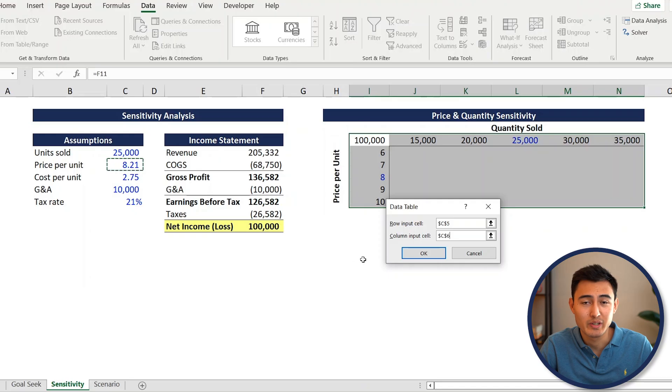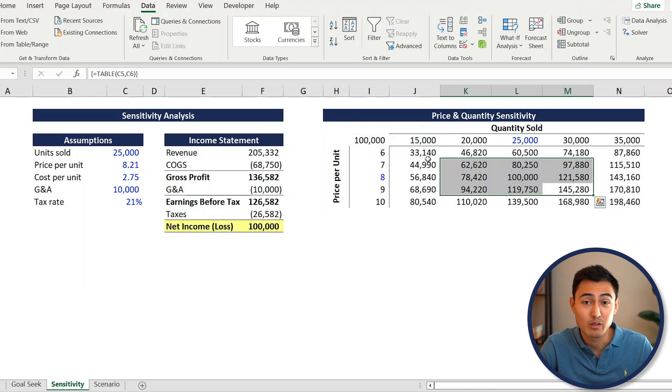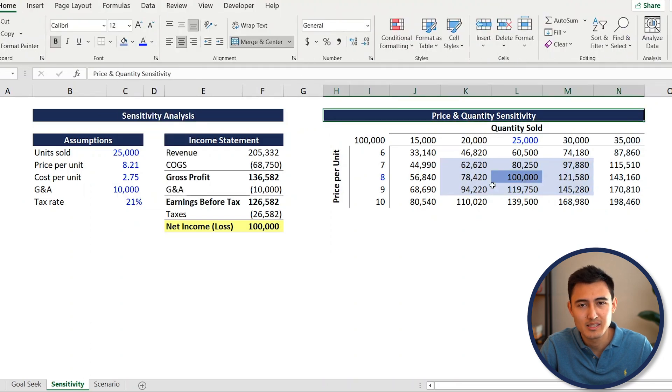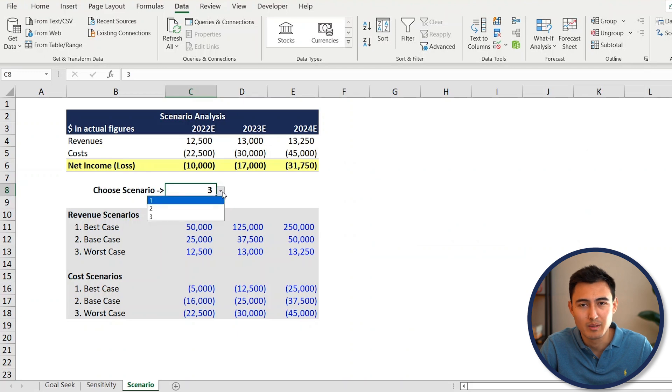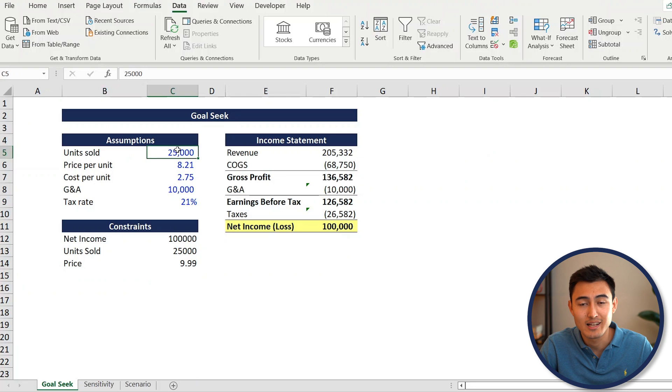What's up everyone, it's Kenji here. In this video we're going to create sensitivity tables to see how different price changes affect our business, scenario analysis to see how different forecasts affect our bottom line, and lastly goal seek and solver to see how much we need to sell to reach our financial goals. To apply these concepts we'll be using our latest startup idea - a lemonade stand. You can download the file I'll be working with for free in the description below. Let's get into it, starting off with goal seek.